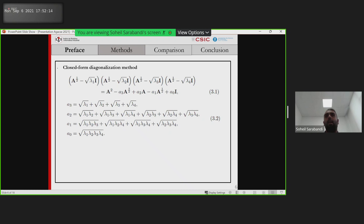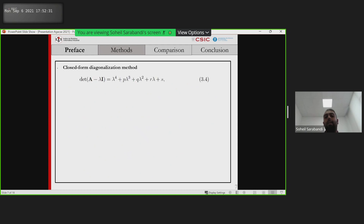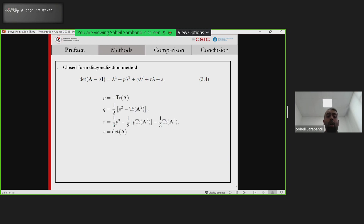Lambda_i are the roots of the characteristic polynomial of A. From equation 3.1, we can find the square root of A. But we have four unknowns, lambda_i. We can find them because the lambda_i are the roots of the characteristic polynomial of A. So we have this polynomial where P, Q, and R are defined as follows, and this quartic polynomial can be solved using a simple variation of Ferrari's method.